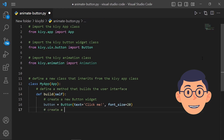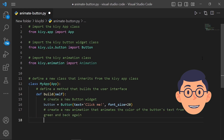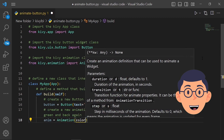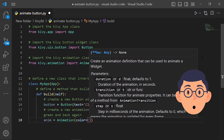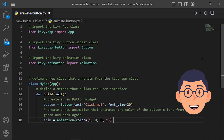Next we want to use animation. Two animation objects are created and combined using the plus operator. Each animation object specifies a different value for the color property, which determines the color of the widget being animated. The first animation object sets the color property to (1, 0, 0, 1), which is red.